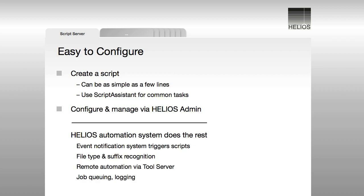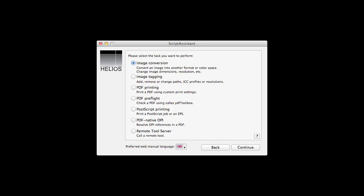There are two steps to configure script server hot-folders. First, a script is created that executes just the desired task itself. Script Server does the rest. For common tasks, the Helios Script Assistant is used to automatically generate a script.